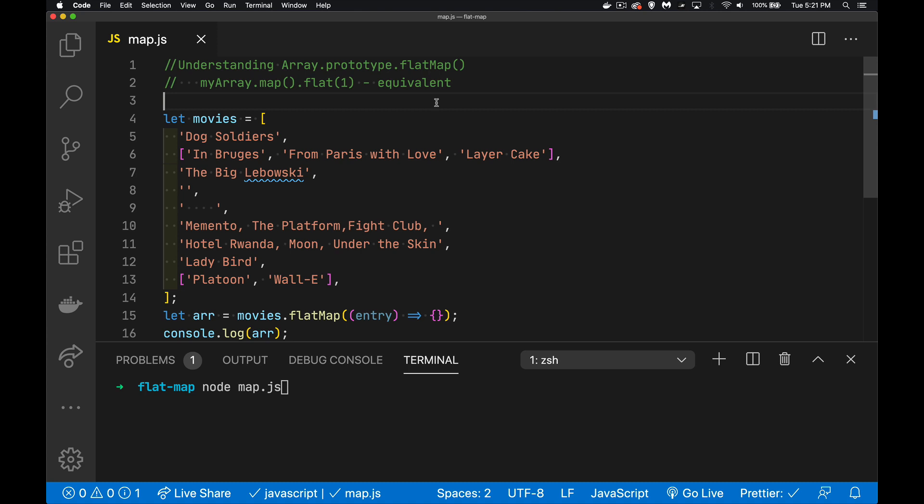What I'm doing is I've got a list of movies. Now, we're saying that this movie data could have come from a whole bunch of different sources, and it could have been formatted in different ways over a period of time. So some of the entries in my array are just a string. It's a movie title. Other entries are an array of titles.